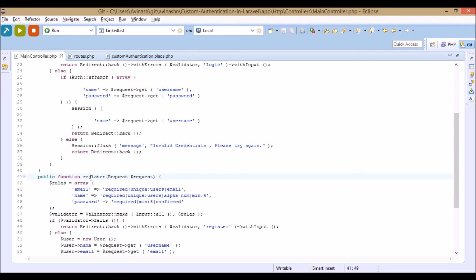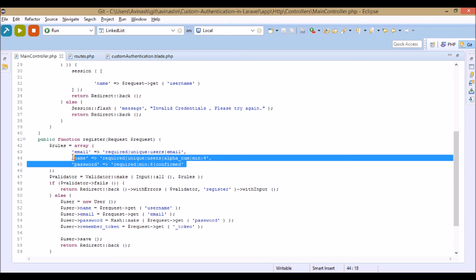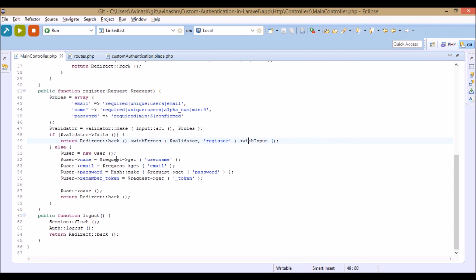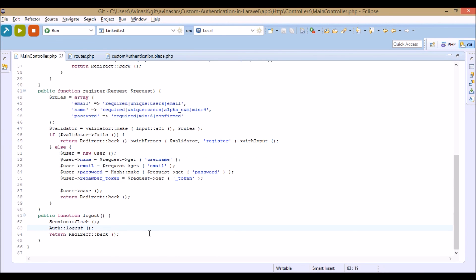Then in the register part, these are the rules: email is required, must be unique, and must be a valid email. For name, it must be unique, required, and contain only alphanumeric characters, with a minimum of four characters. Password must meet a minimum length and must be confirmed. If validation fails it returns with errors; otherwise we save the user's details to the database. For logout, we call Session::flush and Auth::logout and redirect back.